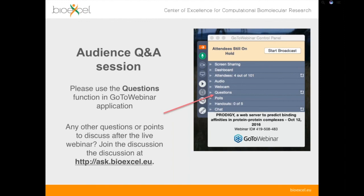Thank you very much Adam. We're pretty much out of time for today. Thank you very much for coming along and for your questions this afternoon. If you have any further questions, you can post them later on ask.bioexcel.eu, and in the meantime thank you for coming along.